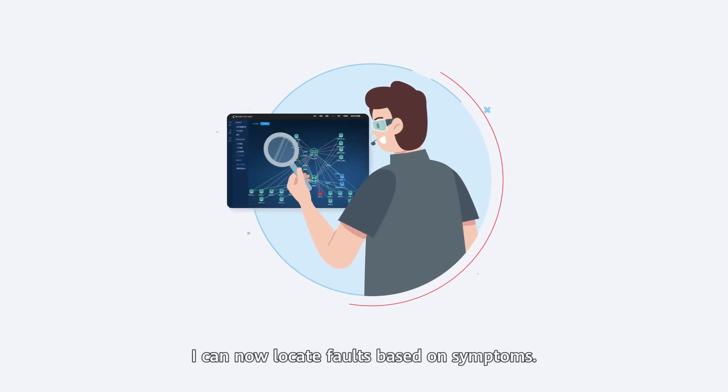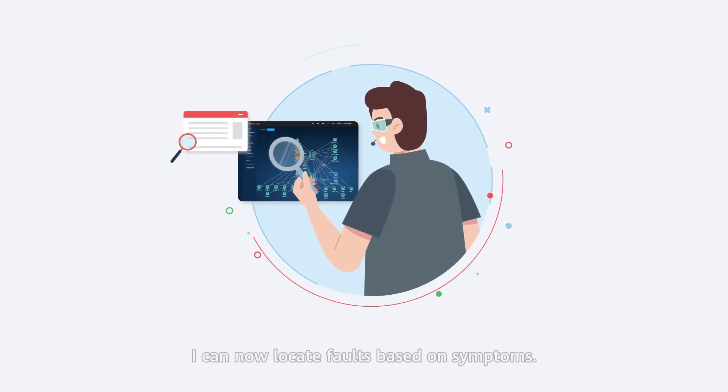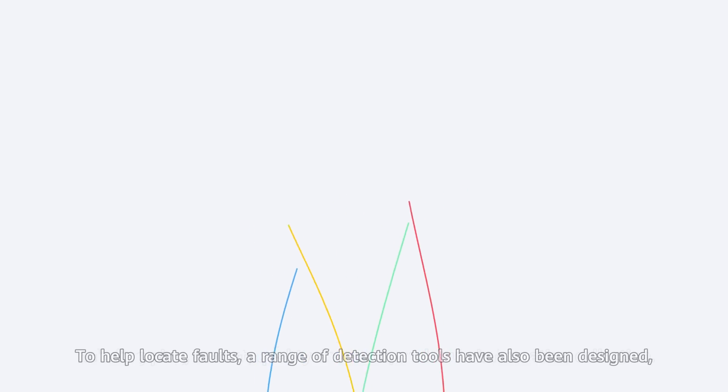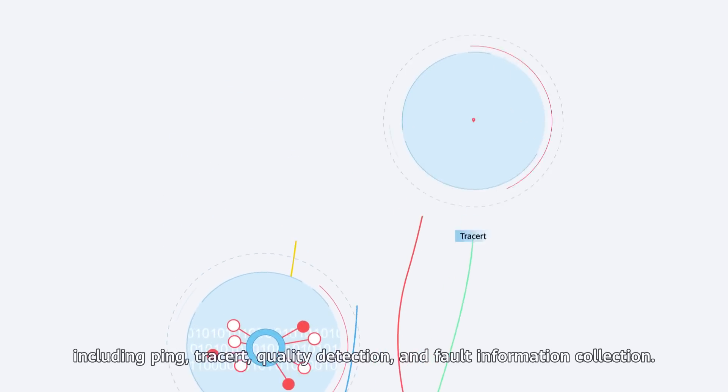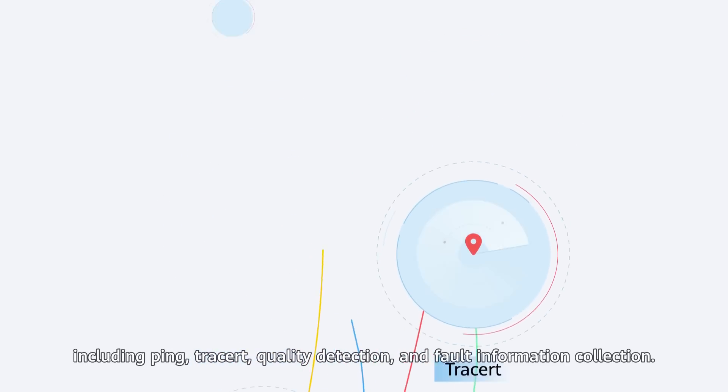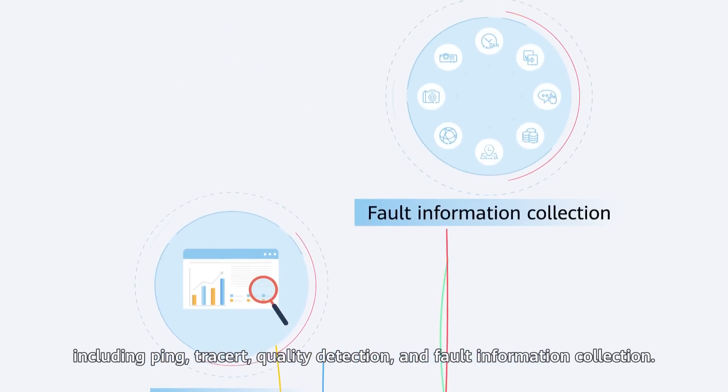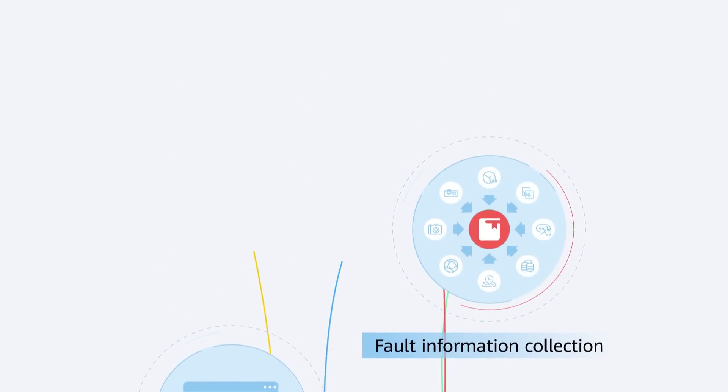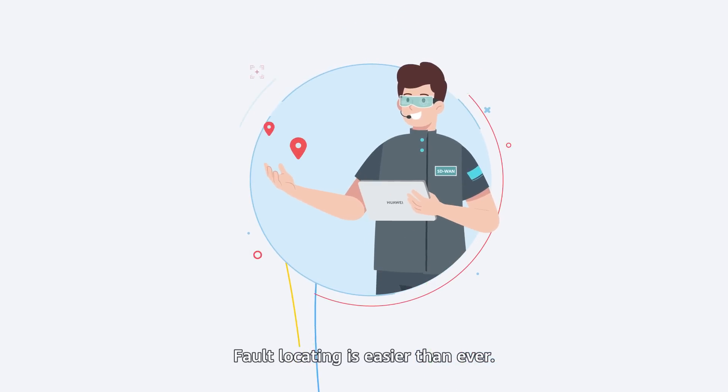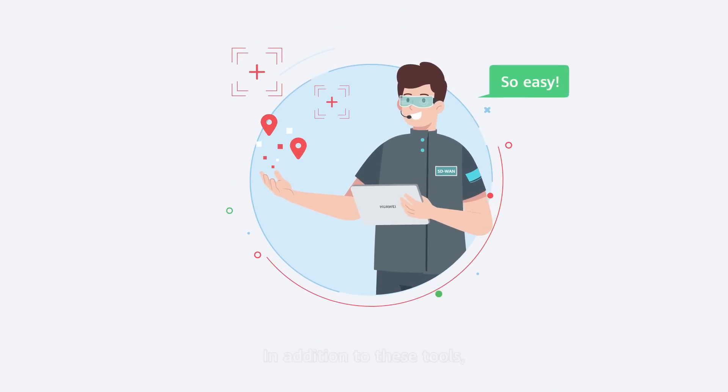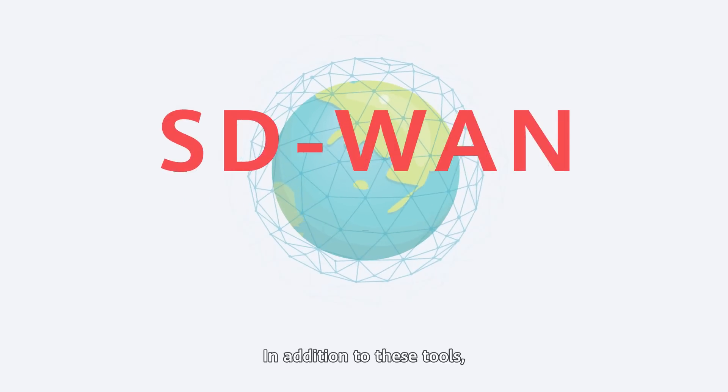I can now locate faults based on symptoms! To help locate faults, a range of detection tools have also been designed, including ping, tracers, quality detection, and fault information collection. Fault locating is easier than ever.